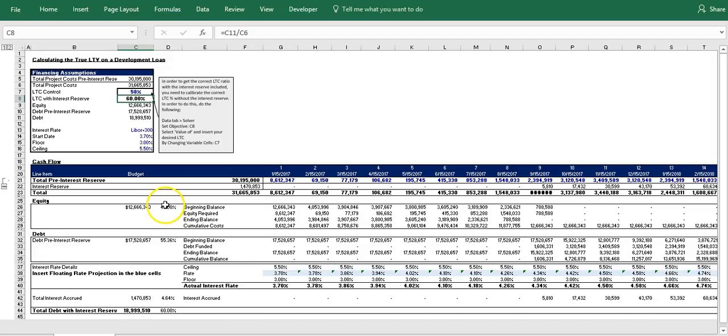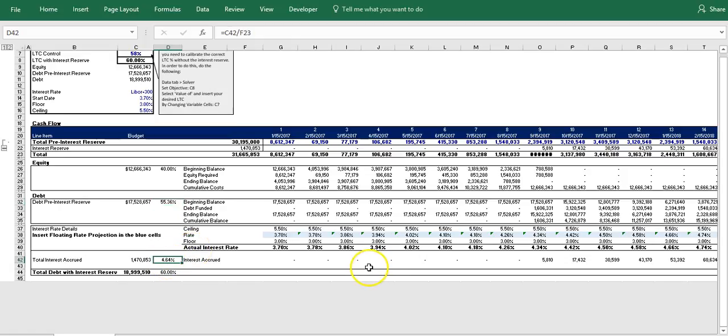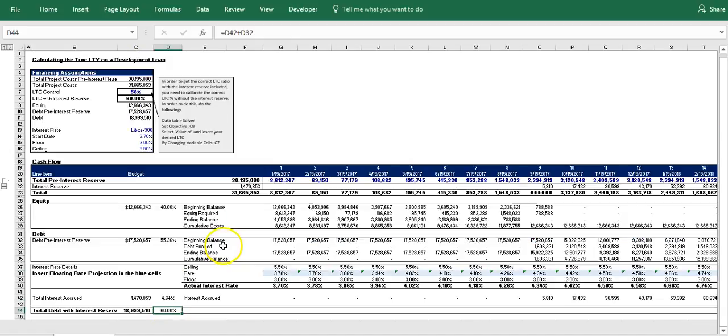And so now we have our loan to cost with the interest reserve set at 60%. You can see our equity is funding 40% and our debt is funding 55.36% plus 4.64% equals 60%. And so that is how you solve for this problem to be able to calculate for an accurate loan to cost ratio. And I hope you enjoyed this video and I will see everyone next time. Thanks.